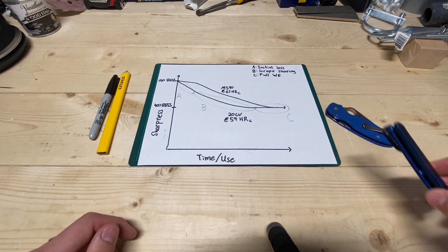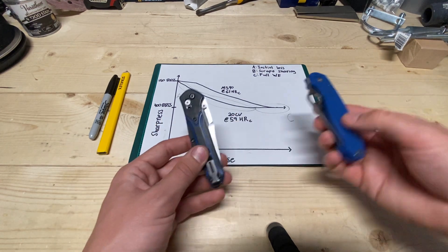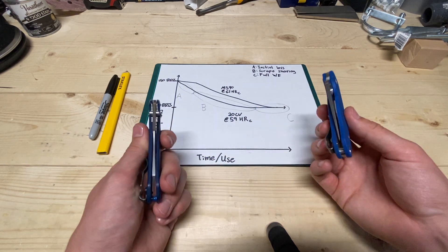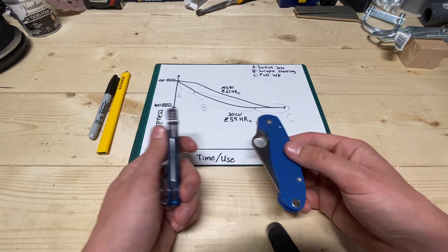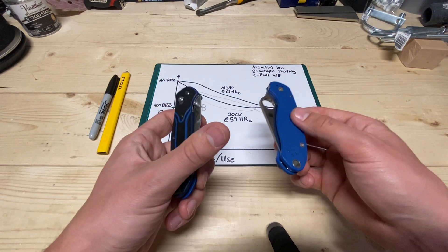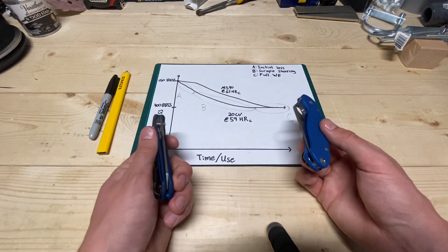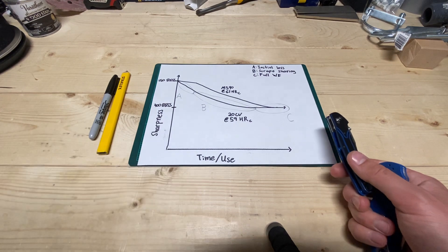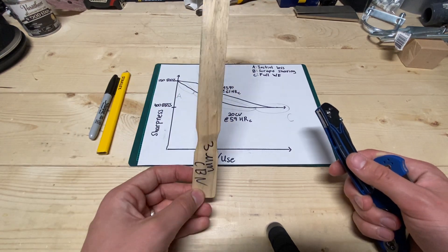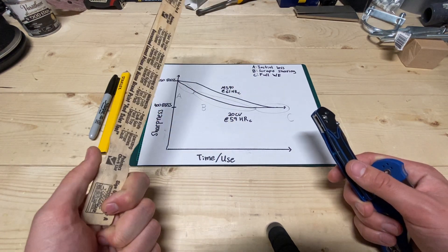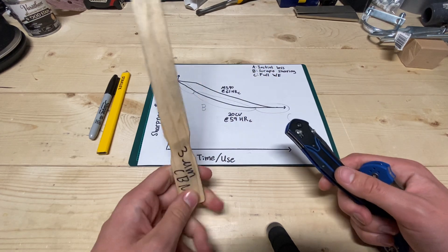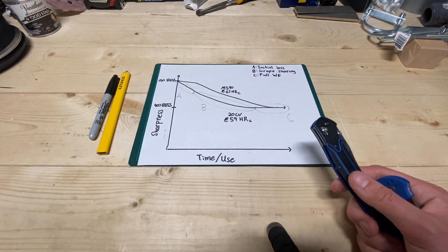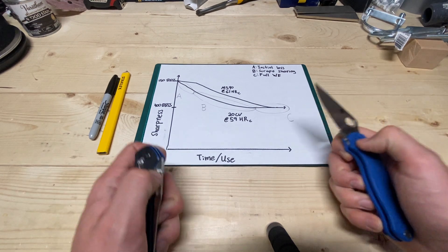So what I did is I sharpened both of these knives on Chocera 800, then the 3K, and then stropped on 1 micron diamond spray on a paint stirrer. This is 3 micron CBN, but it's 1 micron diamond, so they both got the same sharpening.